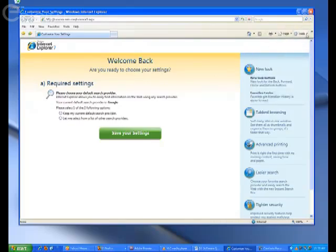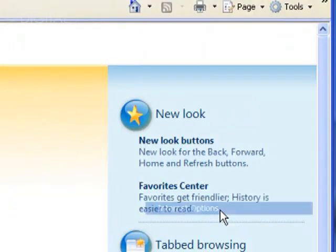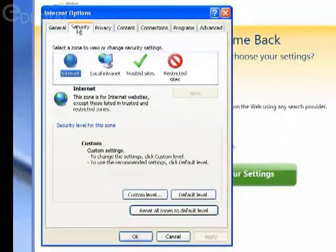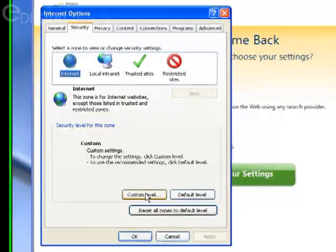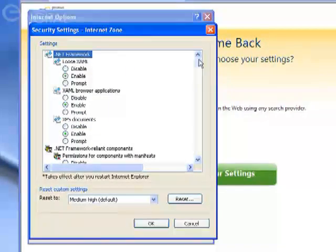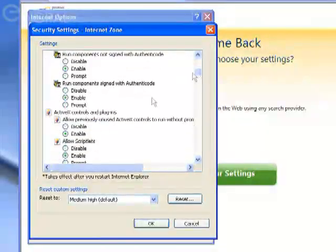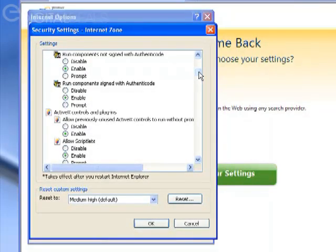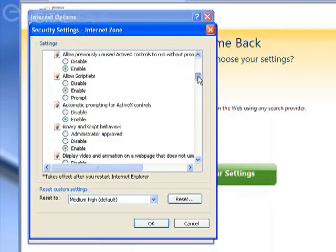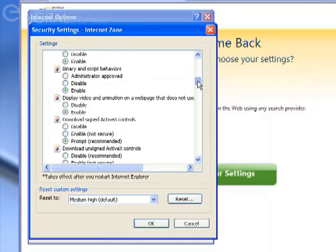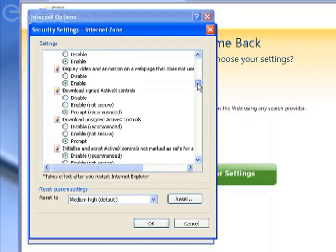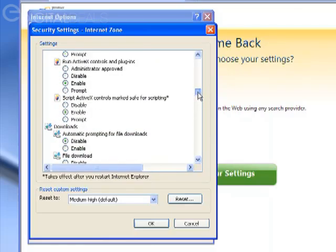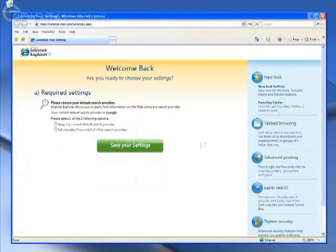So you do that by going to Tools, Internet Options, click the Security tab, then click Custom Level. And you want to scroll down until you see the heading that says ActiveX Controls and Plug-ins. And you want to make sure that every one of those headings is set to Enable. You want to make sure all of them are set to Enable. And then go ahead and click OK. Click Apply, then OK again.